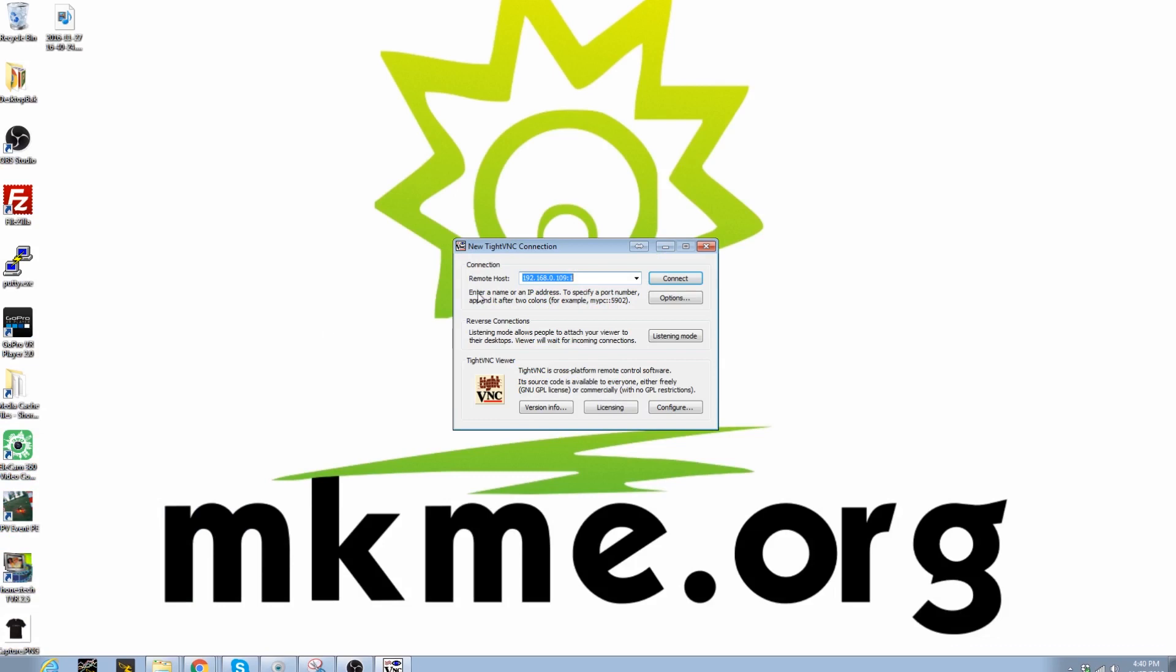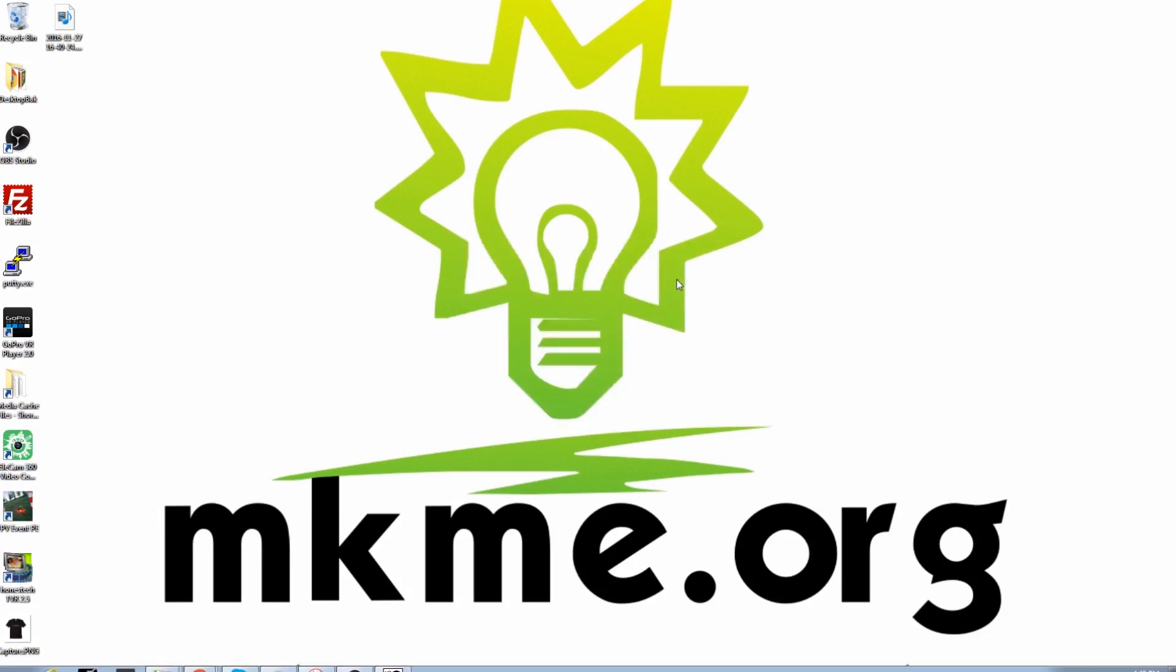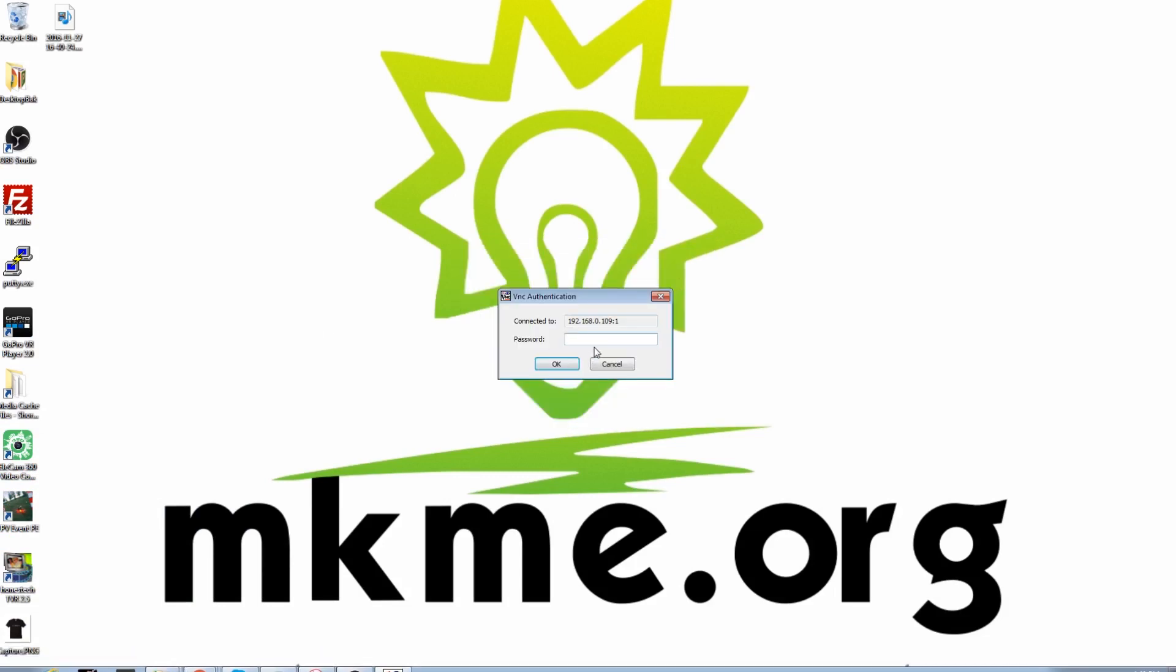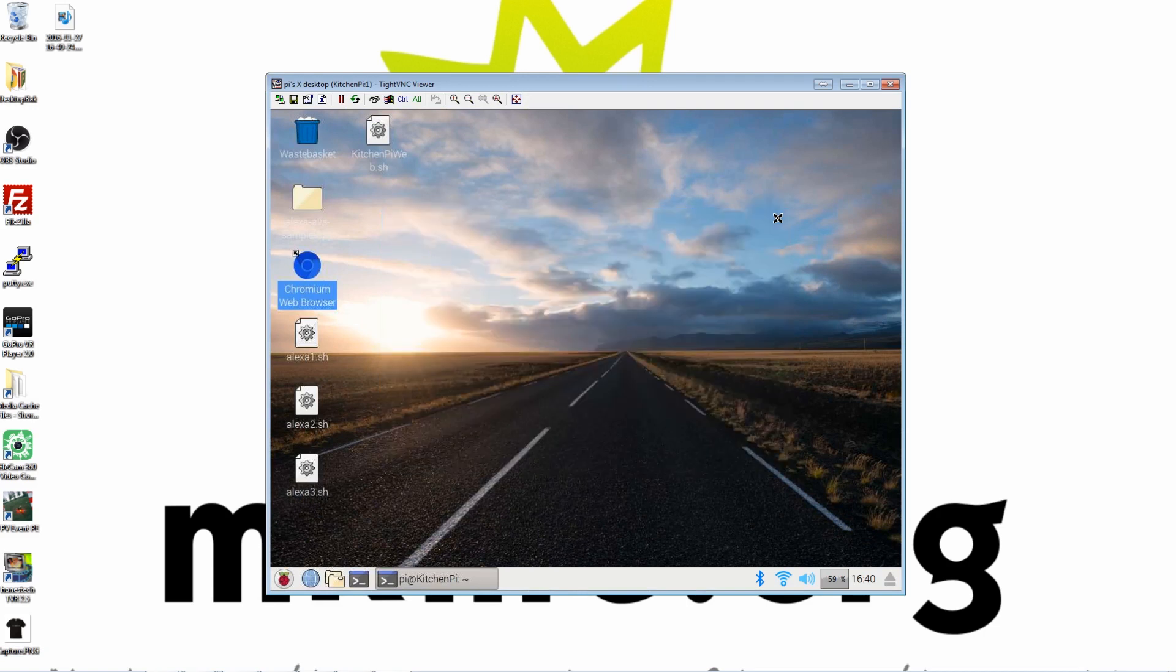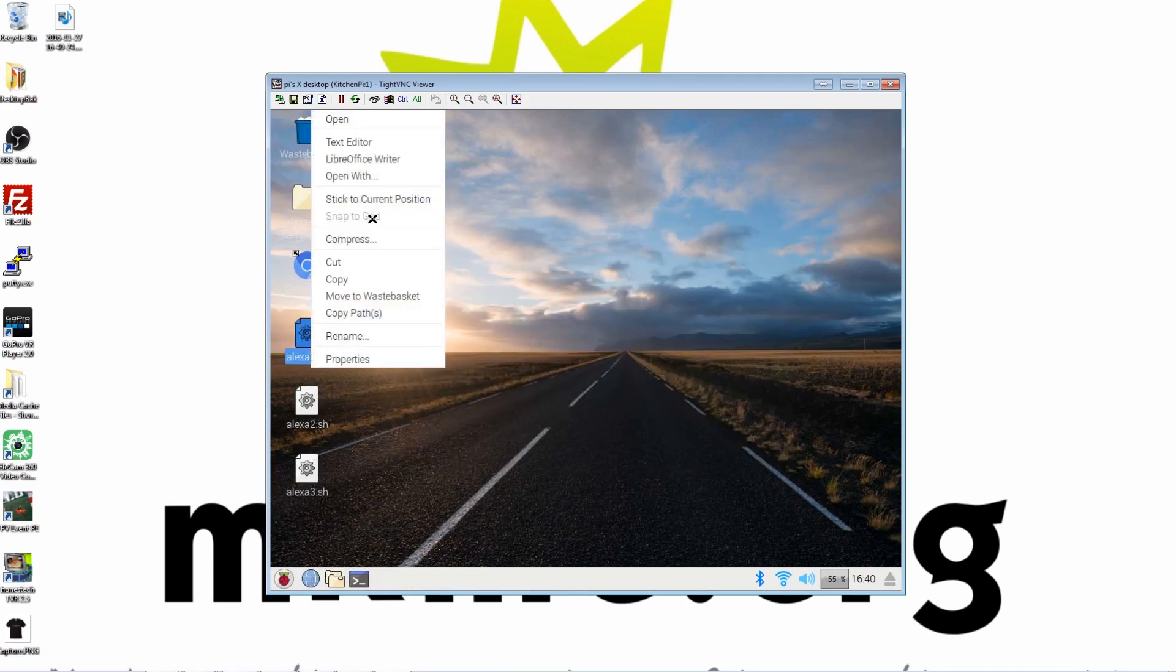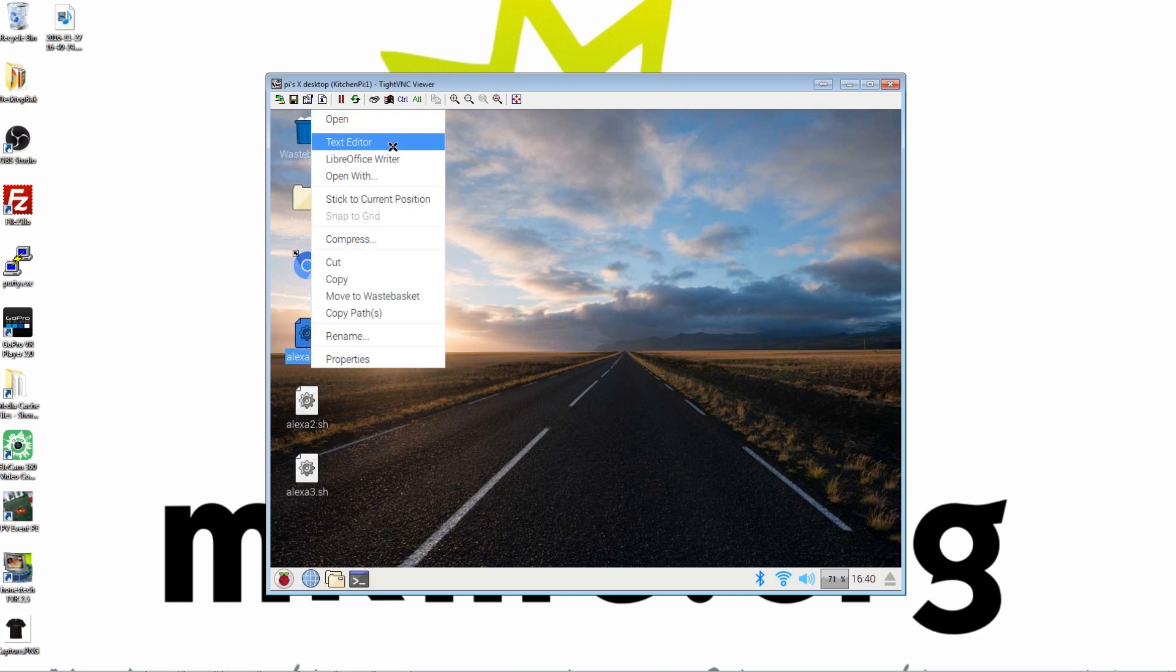As in the previous video, I'm going to use a VNC connection into the Pi to set up our scripts. These three scripts I'll have in the description below as well. These allow you to just with a double click fire up the individual commands to start up the Alexa service.